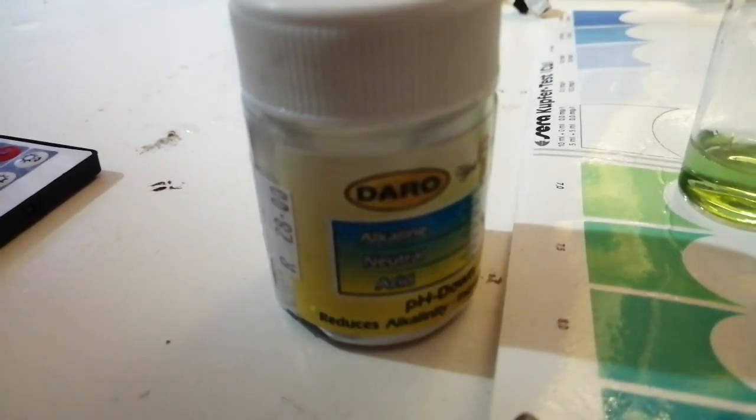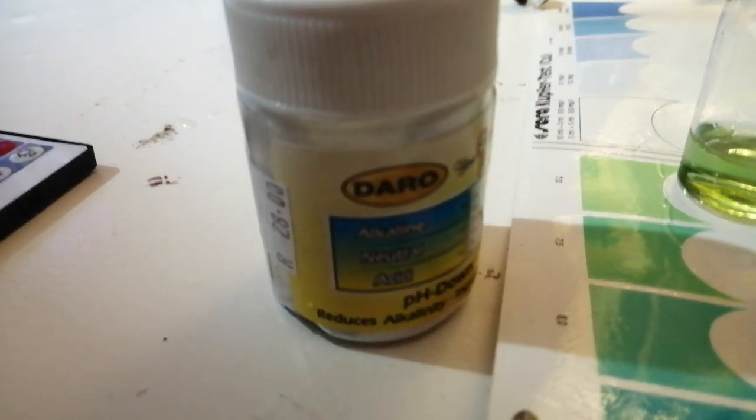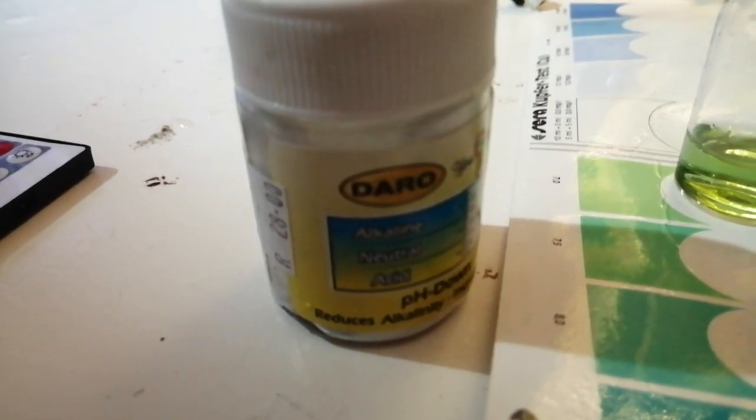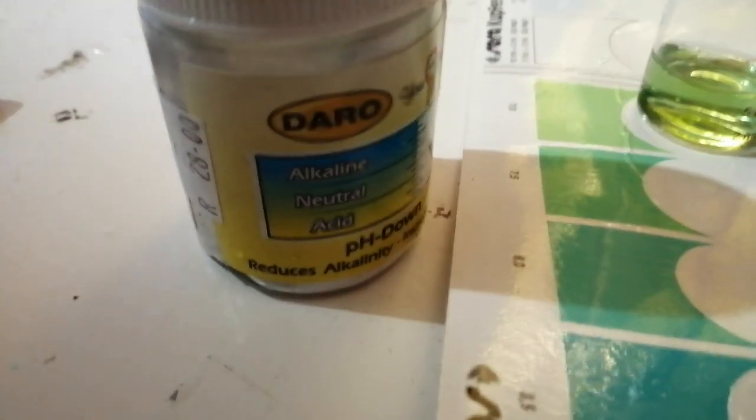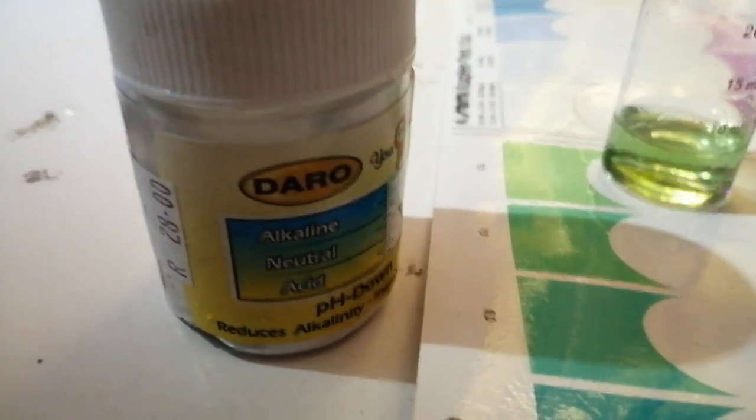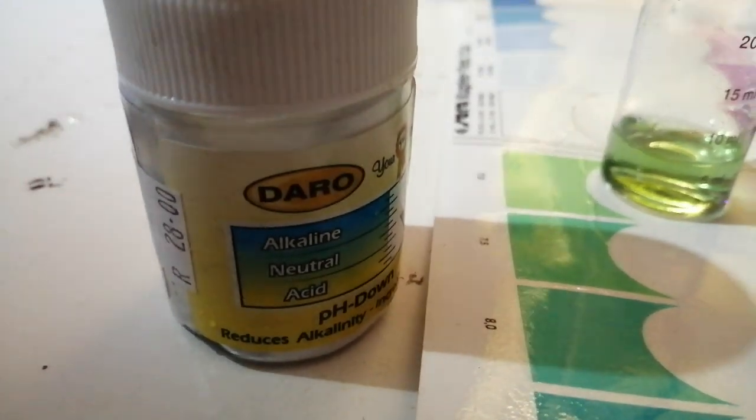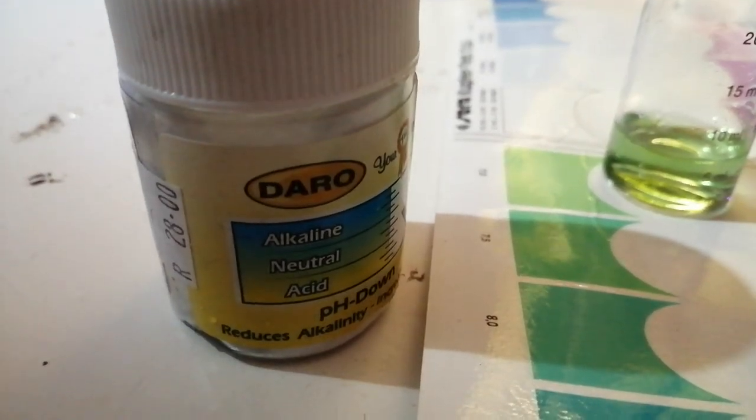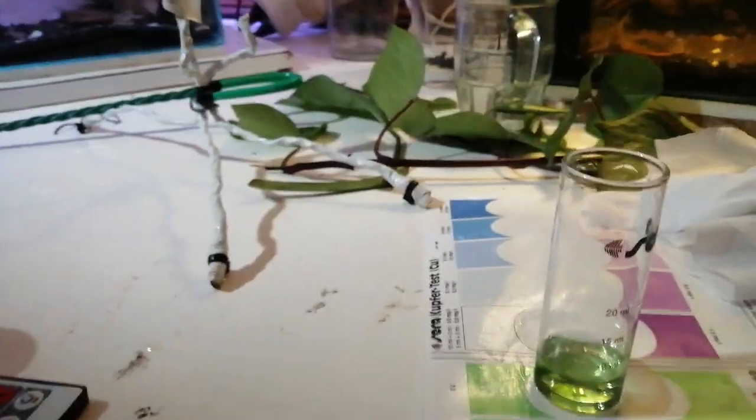I'm going to put some of this in the tank and then test the pH. Actually, you know what? I'm just going to go straight ahead and put the fish in. I should wait half an hour, but I'm not going to. I'll be back in a second.